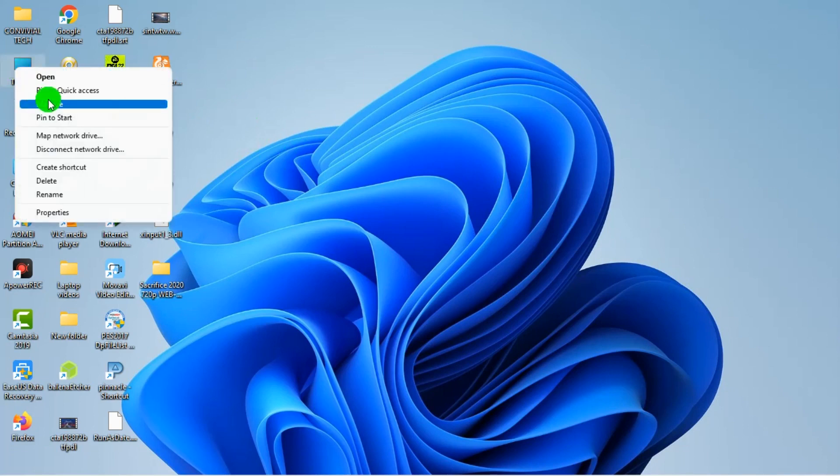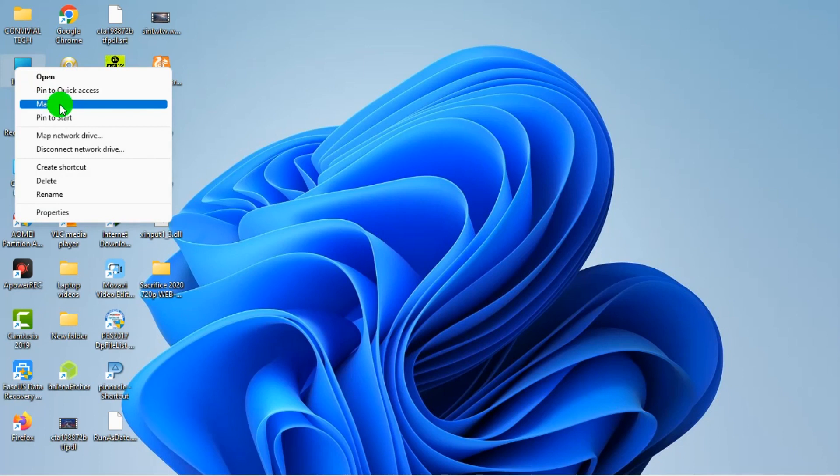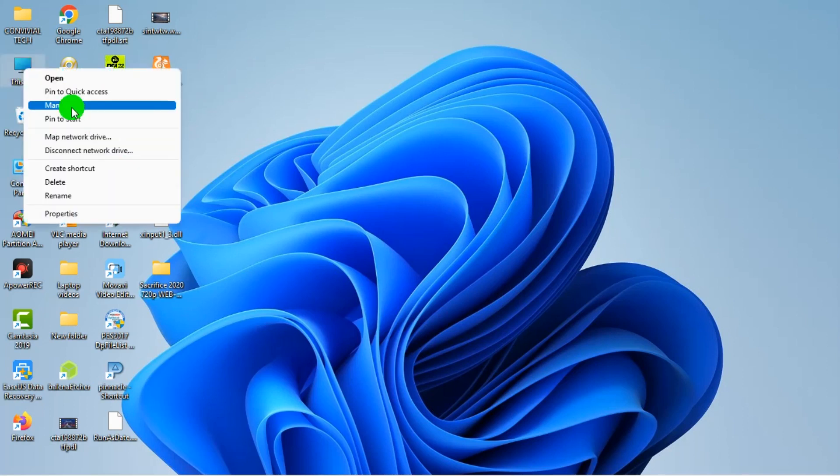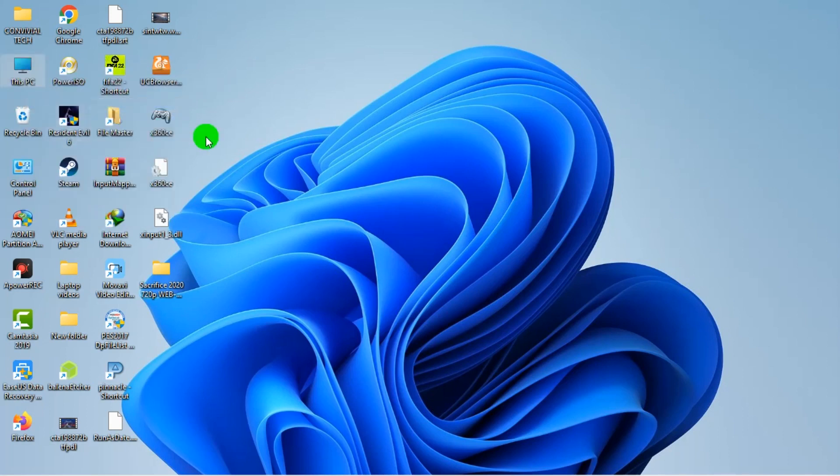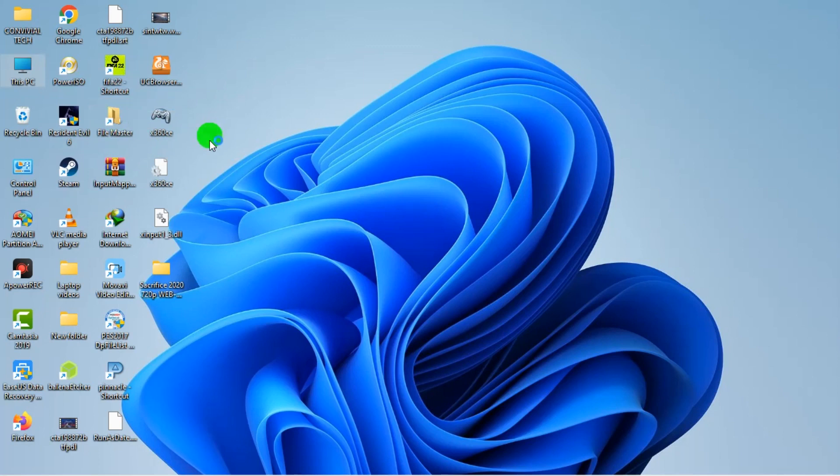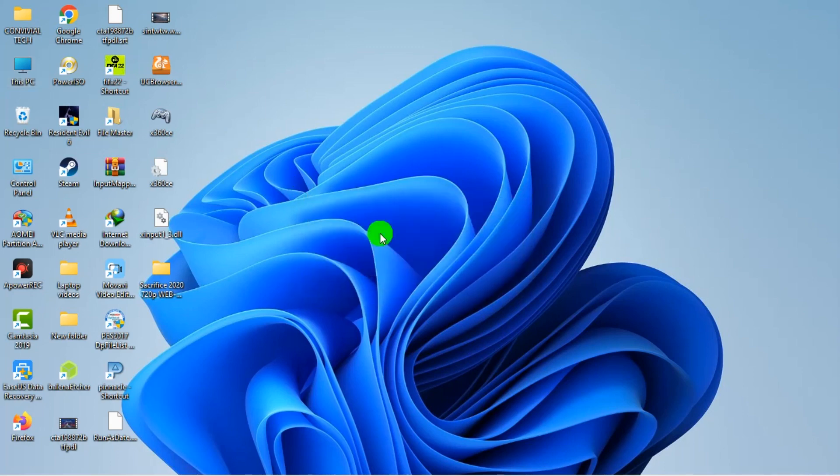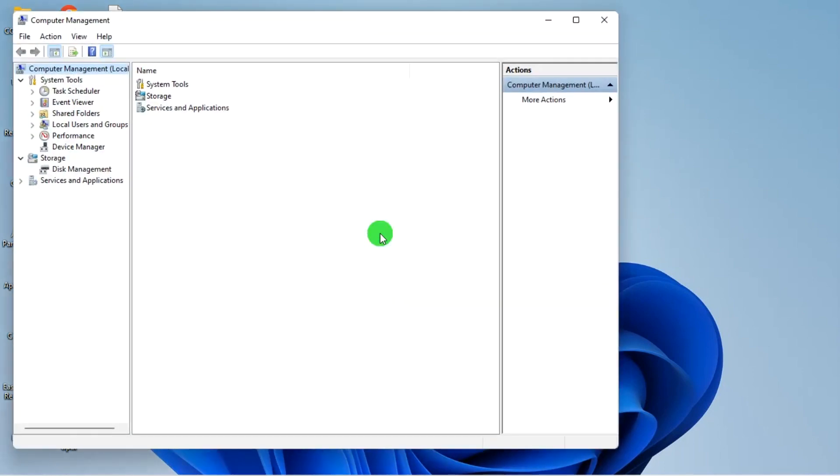If you're using Windows 8, 8.1, Windows 10, or Windows 11, right click on This PC. But if you're using Windows 7, look for My PC. For Windows 8 upwards, right click on This PC, click on Manage, then click on Disk Management.